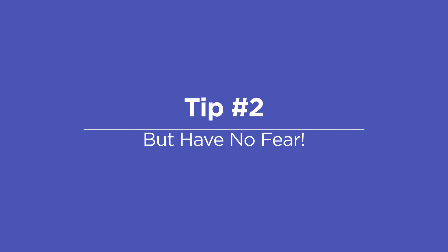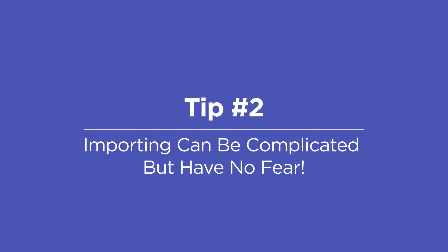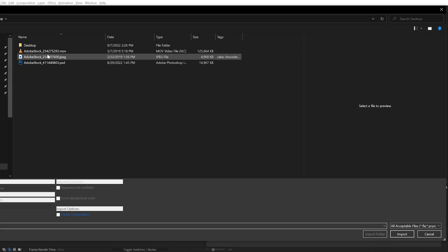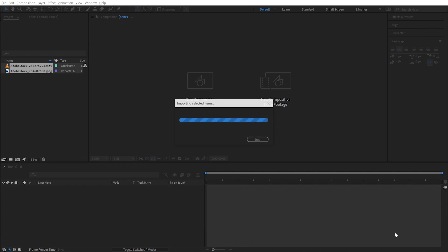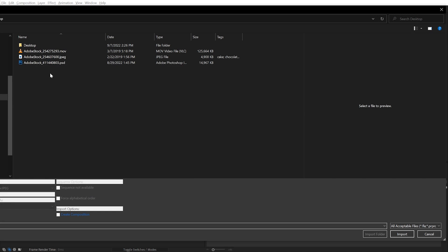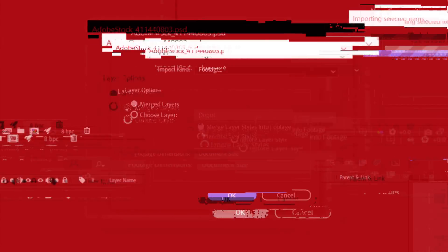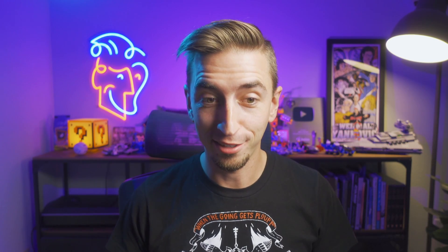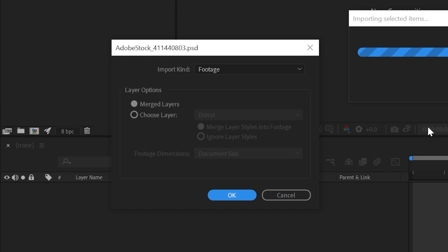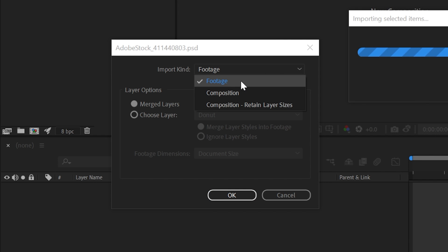Tip number two: importing can be complicated, but you'll be fine. Importing things like footage and still images into After Effects is generally pretty easy — you just double-click the Project panel, navigate to the file, and click Import. But when you need to import something a little more complicated, like a multi-layered PSD, it can be confusing. Take some deep breaths, focus, and let's walk through this together. After Effects wants to know how you'd like to handle this multi-layered PSD. Should it stay flattened and just behave like any other still image? Then choose Footage.